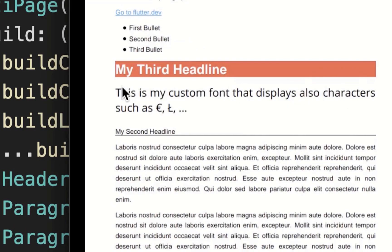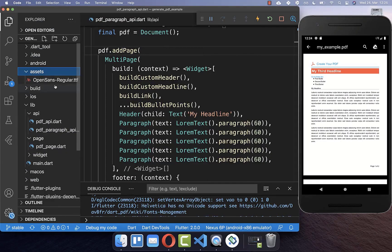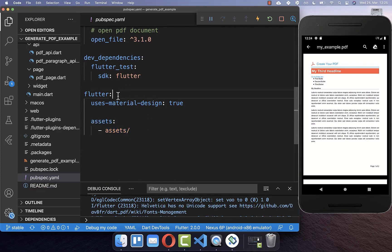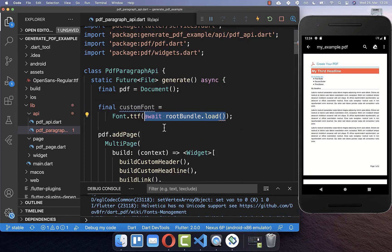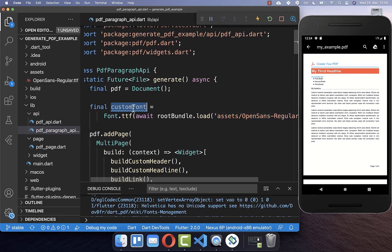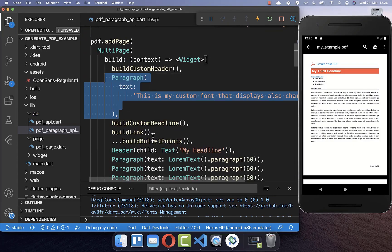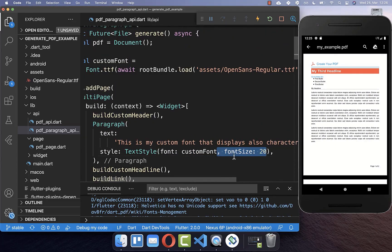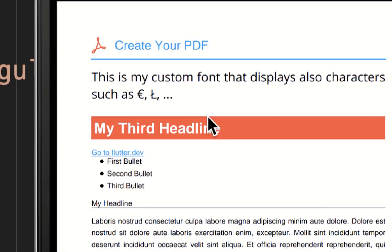Lastly, we look at how to integrate a custom font in our PDF document. I have created an assets folder in the Flutter project and placed a TTF file inside. You also need to go to your pubspec.yaml file and include your assets under the flutter tag. To load the font, use rootBundle to load the path of your font — in our case the assets folder and the font filename. Then create a new paragraph with a new TextStyle using this custom font, and you can also modify it with other TextStyle parameters. If we try it out you see the custom font is loaded, displaying characters it includes.